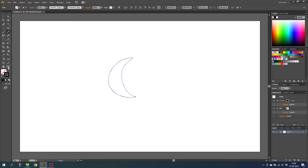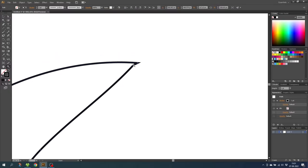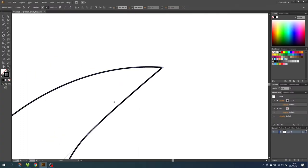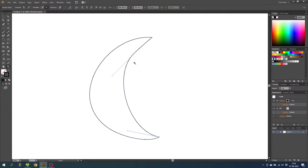Select the zoom tool and zoom in a little bit. To join the paths simply click Ctrl+J, and now we get this weird angle so select the pen tool and delete this anchor point right here. Then zoom out again. I'm pretty happy with the shape but let's smooth it out a little bit, so select the smooth tool and just smooth the lines a little bit.